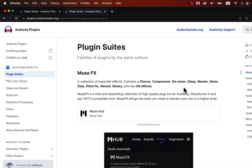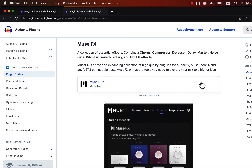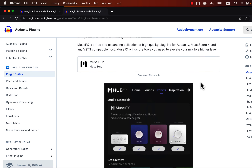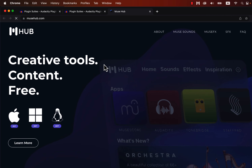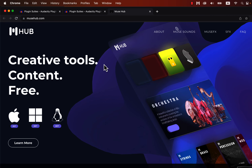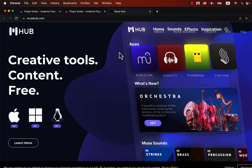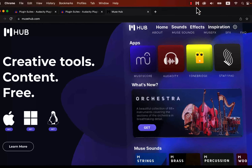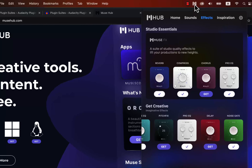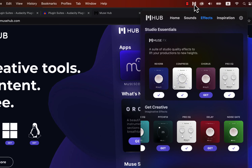You will get the link to the MuseHub site to download the plugins. The good thing is it is available on all three major operating systems. I have already installed it, and you will get this icon. Click on it and it will open the installation helper.